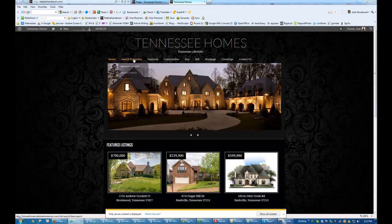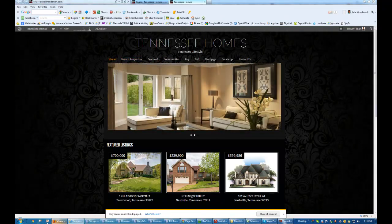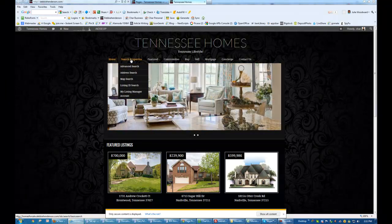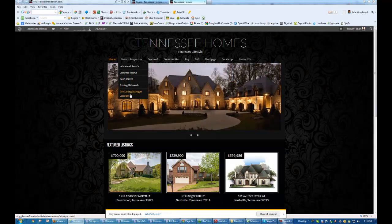What I'm going to do is start with Search Properties. I can see that when I put my mouse over it by looking down here, that it is the Basic Search, and then goes Advanced, and then Address, Map, Listing, and My Listing Manager.